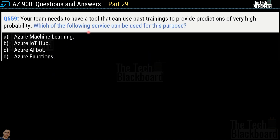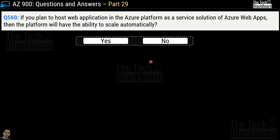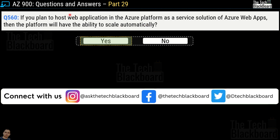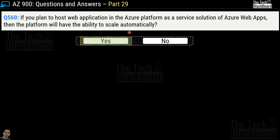Question number 559: Your team needs a tool that can use past trainings to provide predictions of very high probability. Which service can be used? Options are Azure Machine Learning, Azure IoT Hub, Azure AI Bot, or Azure Functions. The correct answer is option A, Azure Machine Learning. Question number 560: You plan to host a web application in Azure platform as a service solution — Azure Web Apps. Will this platform have the ability to scale automatically? Yes or no? The correct answer is yes. When you host a web application as Azure Web Apps, it automatically has the ability to scale down or scale up.